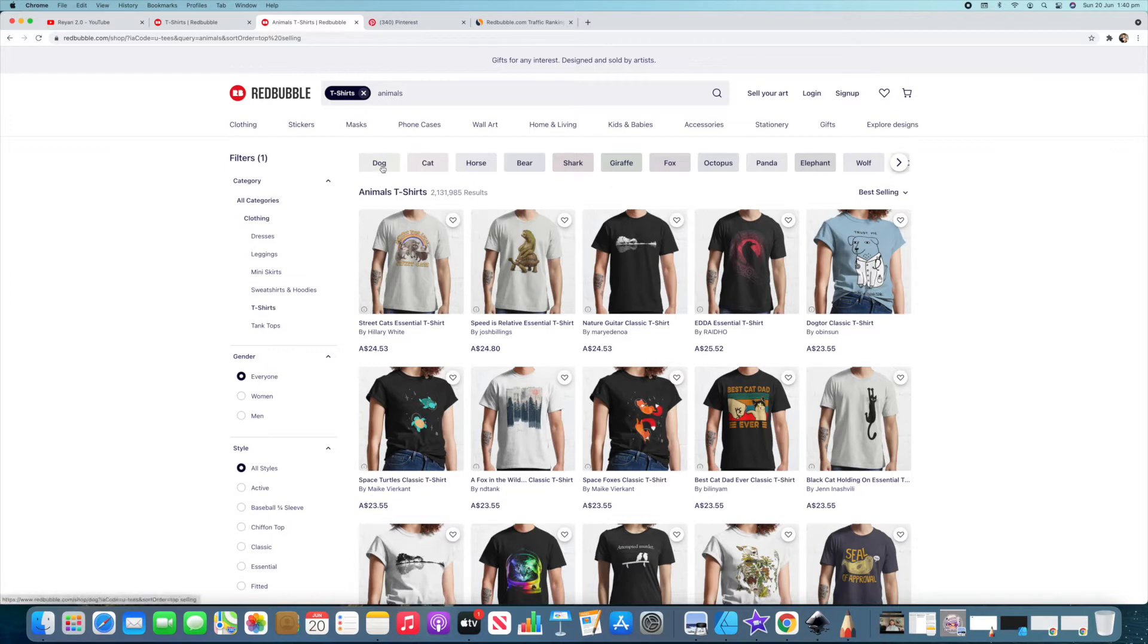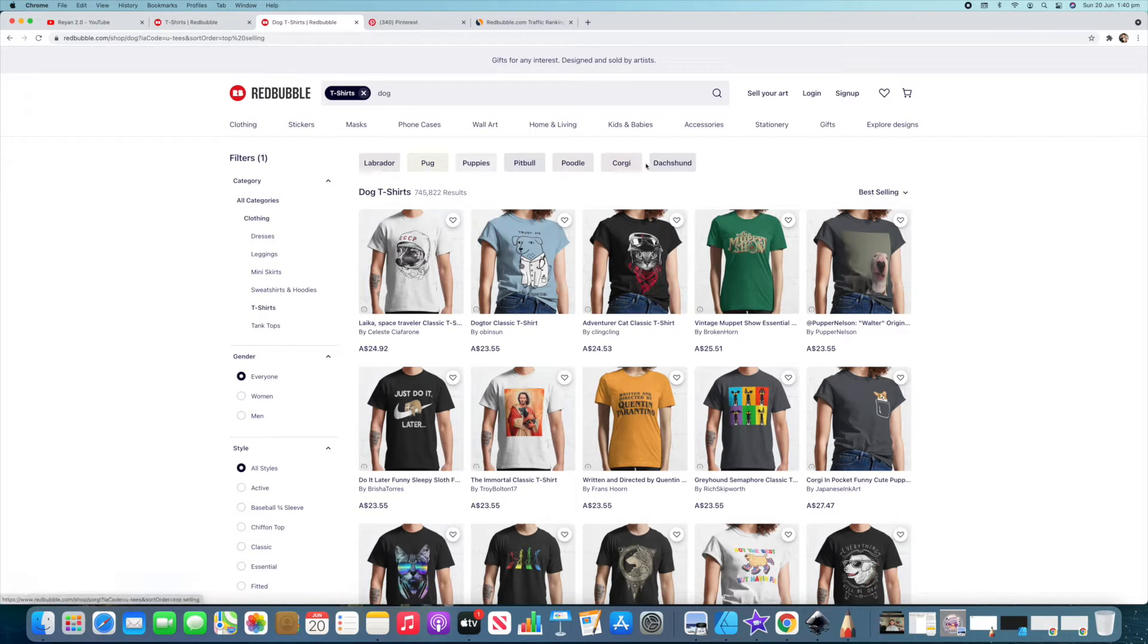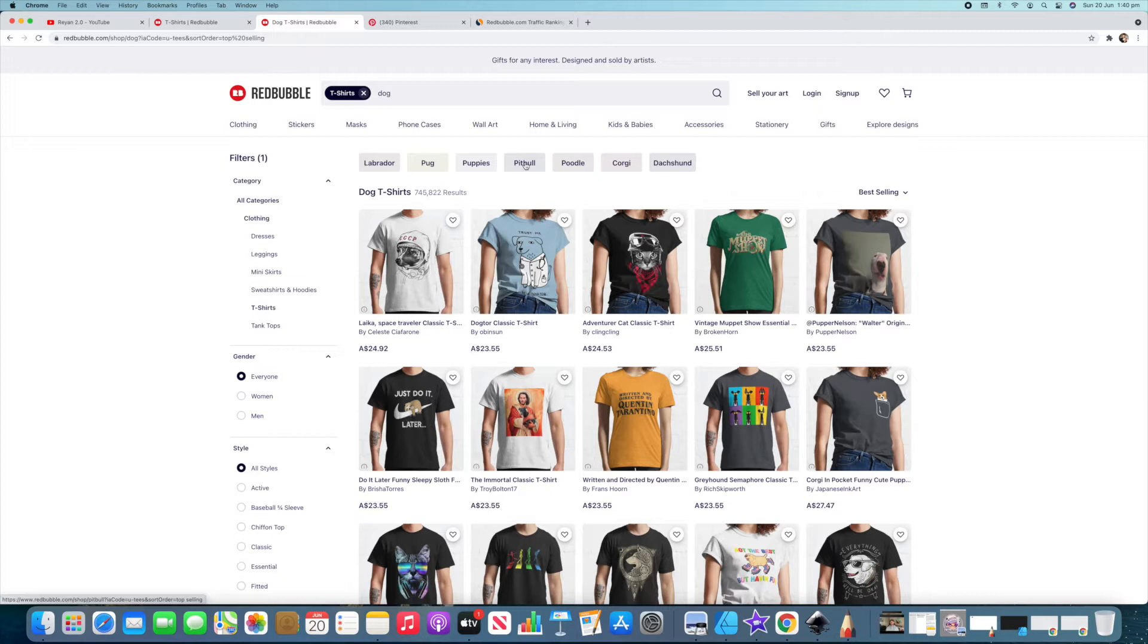If we were to click into dog the next thing you want to see, this is what you would call a sub niche. So you've got specific dog breeds here. So you've got Labrador which is one of the most popular dog breeds in the world. Pug, puppies which is kind of a sub niche but you could go into certain puppies like Labrador puppies etc. Pitbull which we all know is one of the best selling sort of dog designs you can get. Poodle, Corgi and Dachshund.